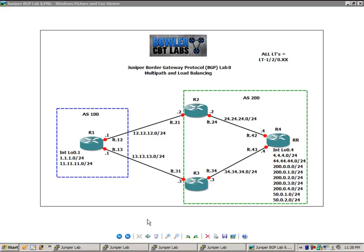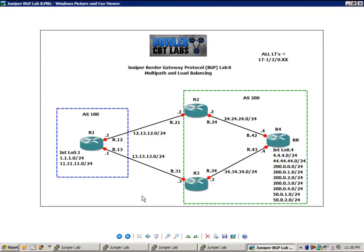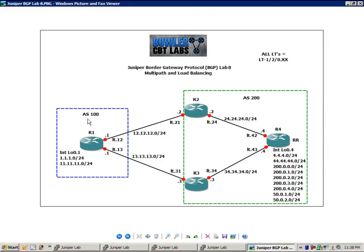So the first thing I want to do before we get into the configuration is explain our current network topology. We have four routers: router 1, 2, 3, and 4. Router 1 is in Autonomous System 100. Routers 2, 3, and 4 are all in Autonomous System 200.